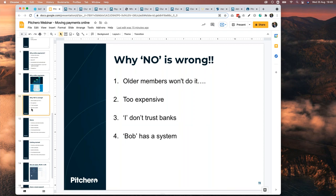Now, why 'no' is wrong. There's always someone on the committee who says no. The most common objection is: 'All the members won't do it — they like cash.' That's wrong. All your members also like going on holiday and they book Ryanair or easyJet online. They have Netflix, they have iPads. Even older members are more technical than people think — they are used to paying online.